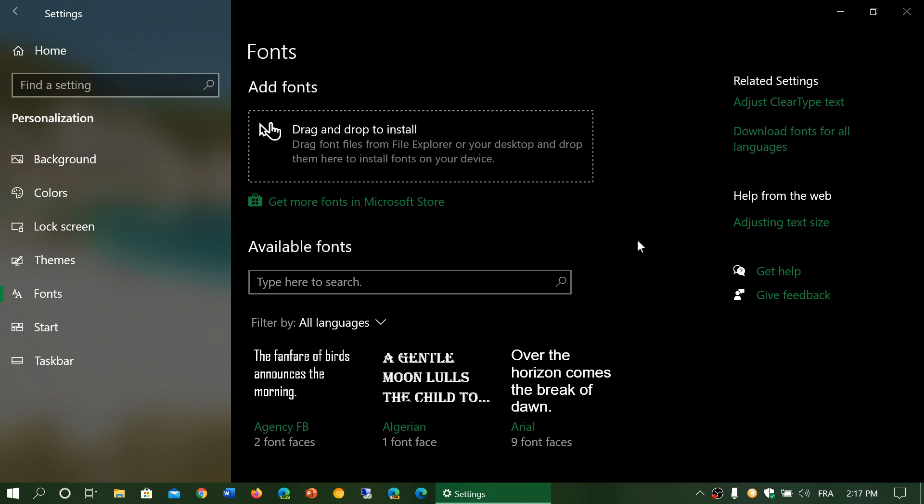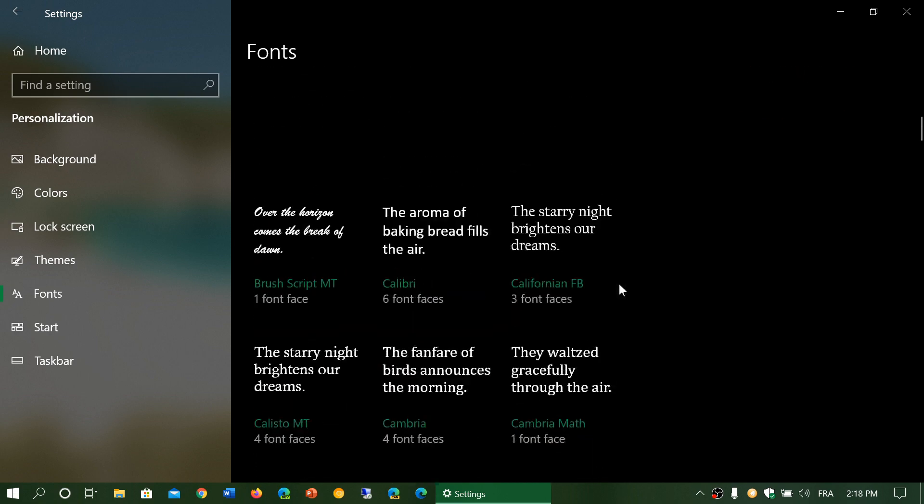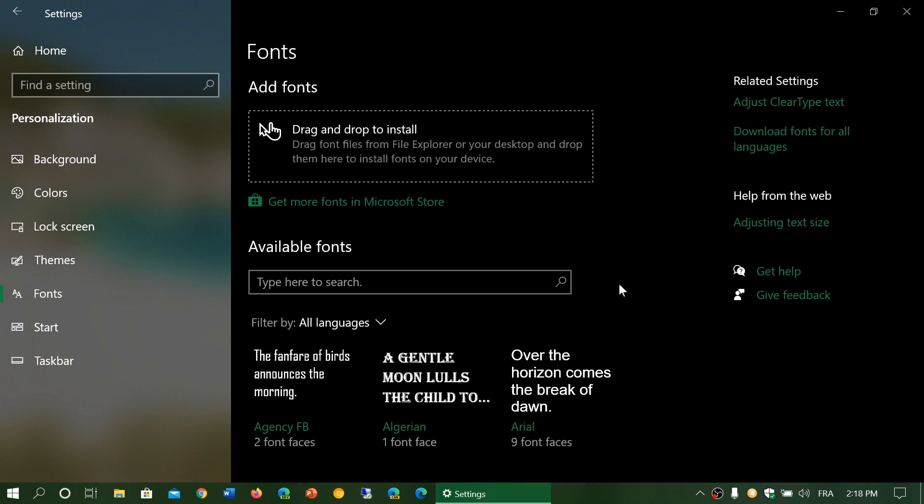So here they kind of simplified that process by having the possibility in the settings app to actually just take that font, for example drag it into that rectangle here, and by dragging it into the rectangle you automatically added a font to Windows and it would add the fonts here and you would see it in the list over here.